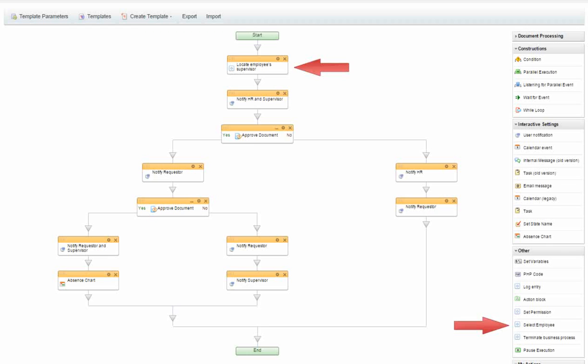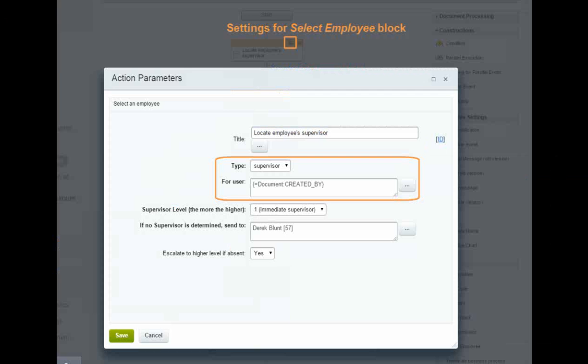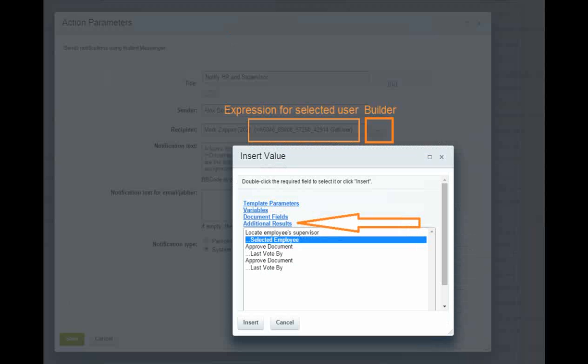Let's take a look at the first block, which is a select employee block. I can select the immediate supervisor of the employee requesting the leave using this block. This block does not perform an action. It only serves to make the supervisor available via the builder.